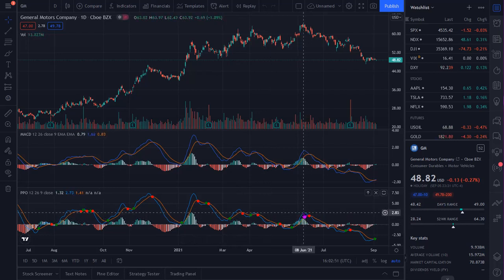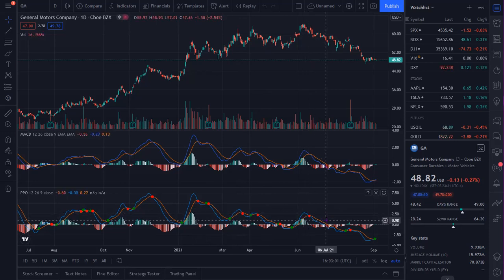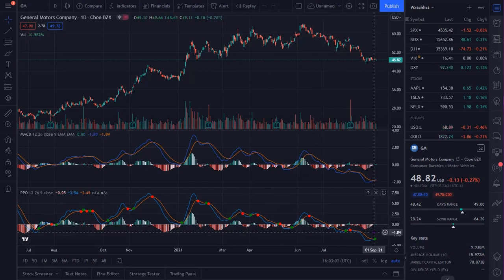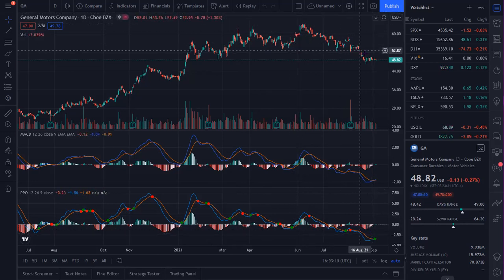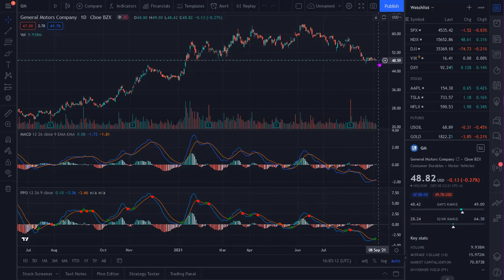Out to June 8th, you can see that the security has recorded a higher high, and yet again the MACD and the PPO have recorded a lower high. Shortly thereafter you have a signal crossover, a centerline crossover, and you can see that the PPO and the MACD go negative — and that's reflected in the stock price, which goes from 64 down to 48.